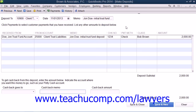The first transaction that we will cover is making a deposit of client funds into the client's trust account. You should review the lesson on Making Deposits in Chapter 10 of the Introductory QuickBooks Manual if you need to review the process.